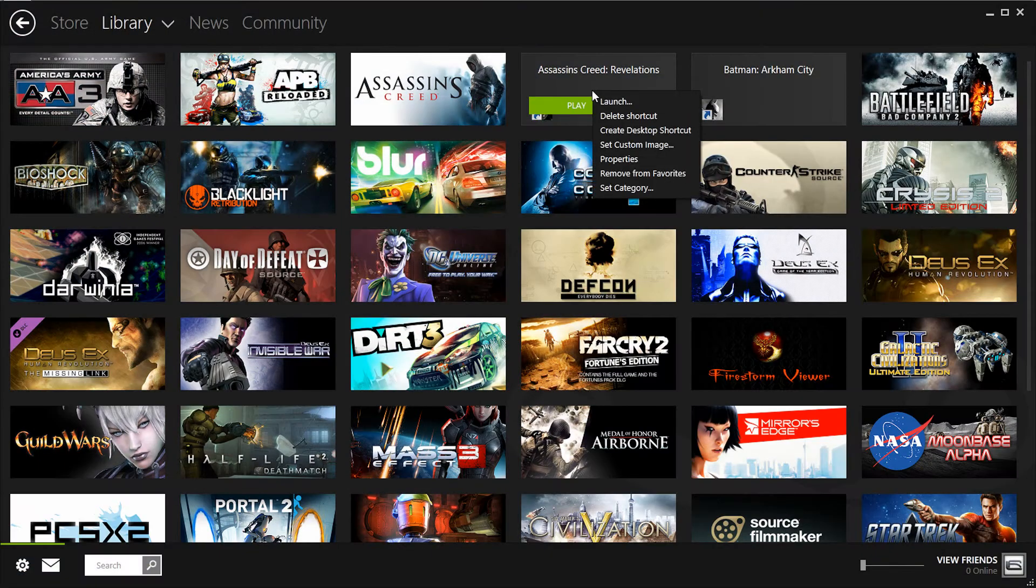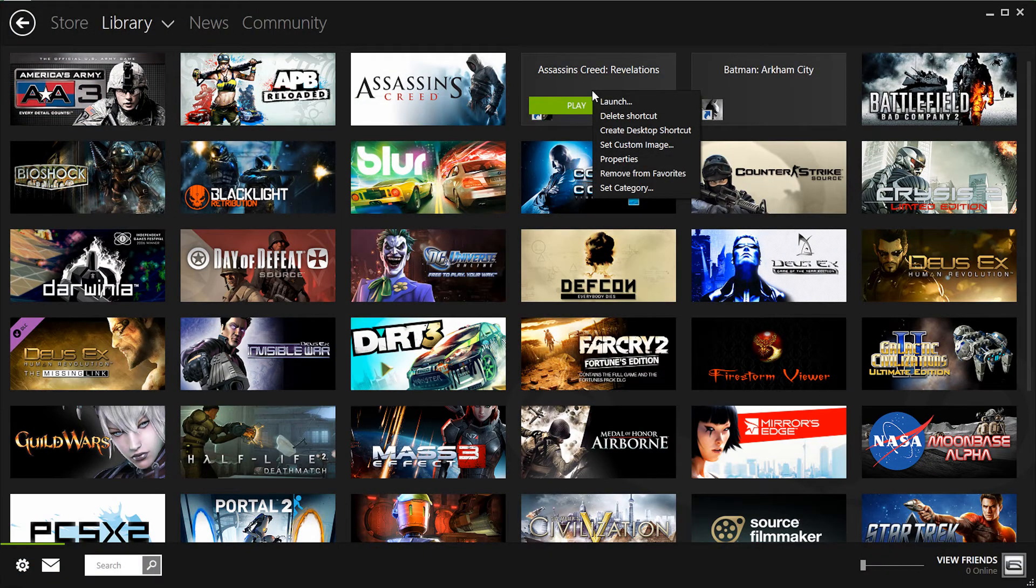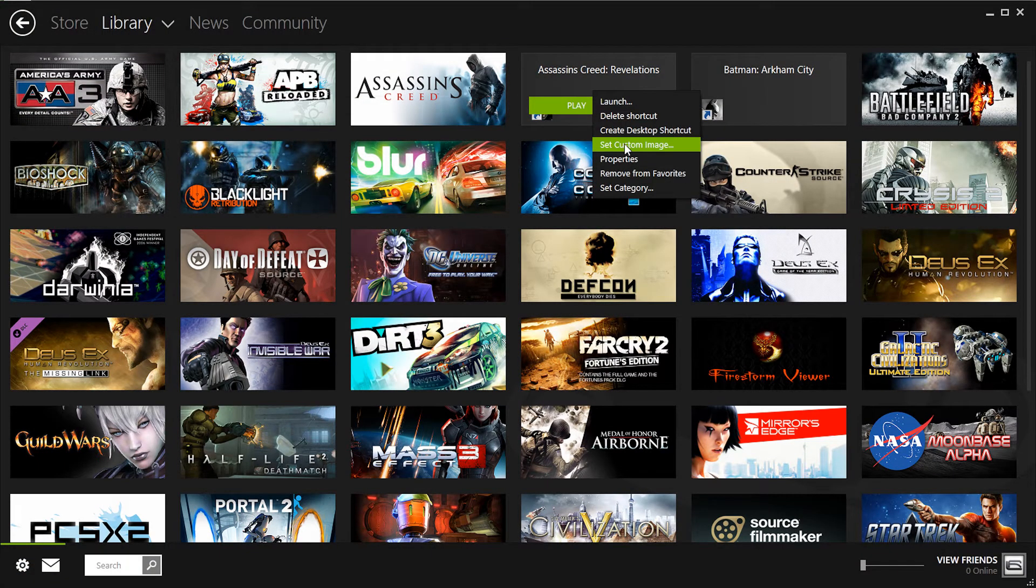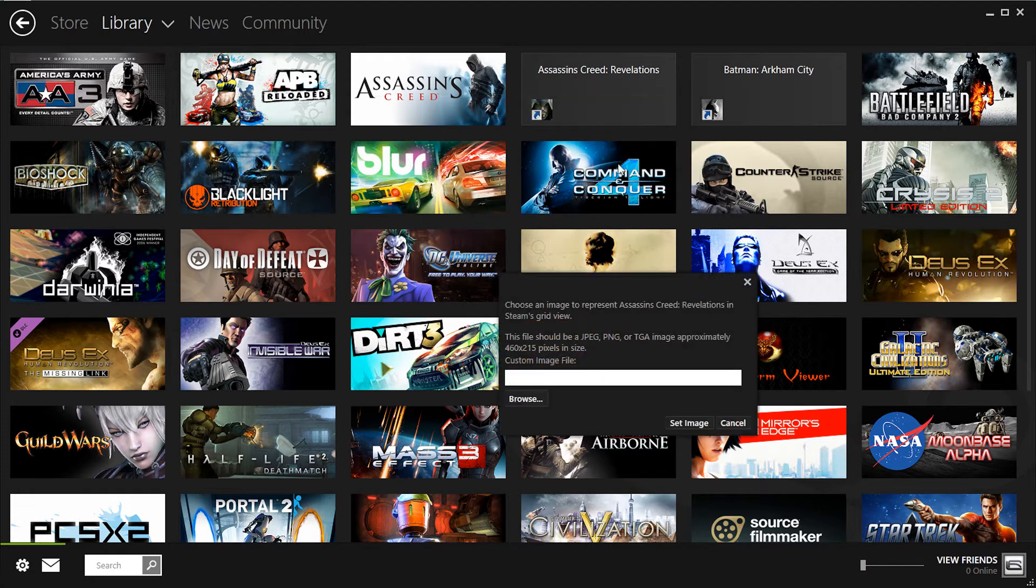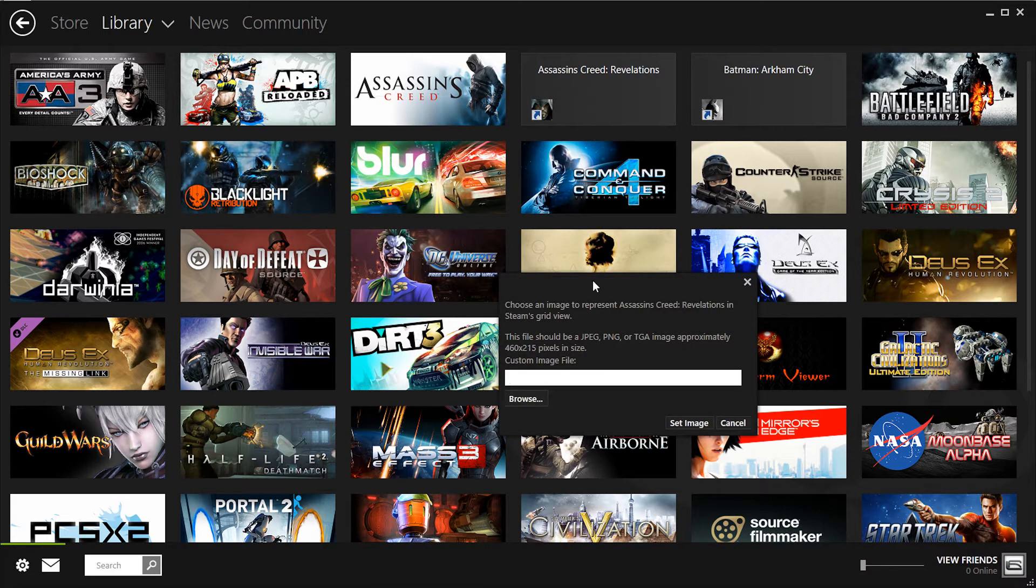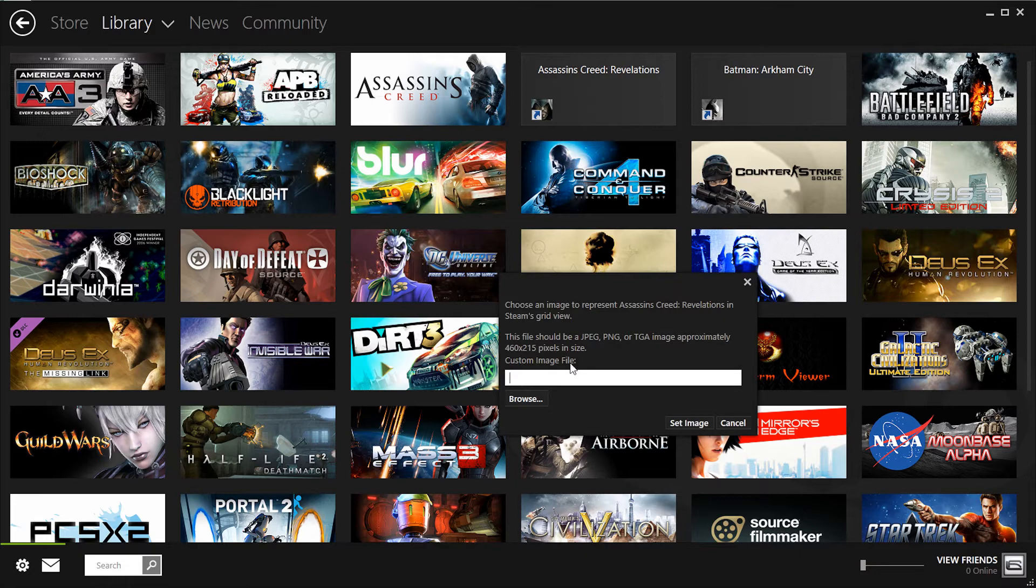After you've done that, you'll need to go to the library, then right click on the thumbnail and set custom image. Now what you'll need here is an image that's 460x215 pixels in dimension and a JPEG, PNG, or TGA.